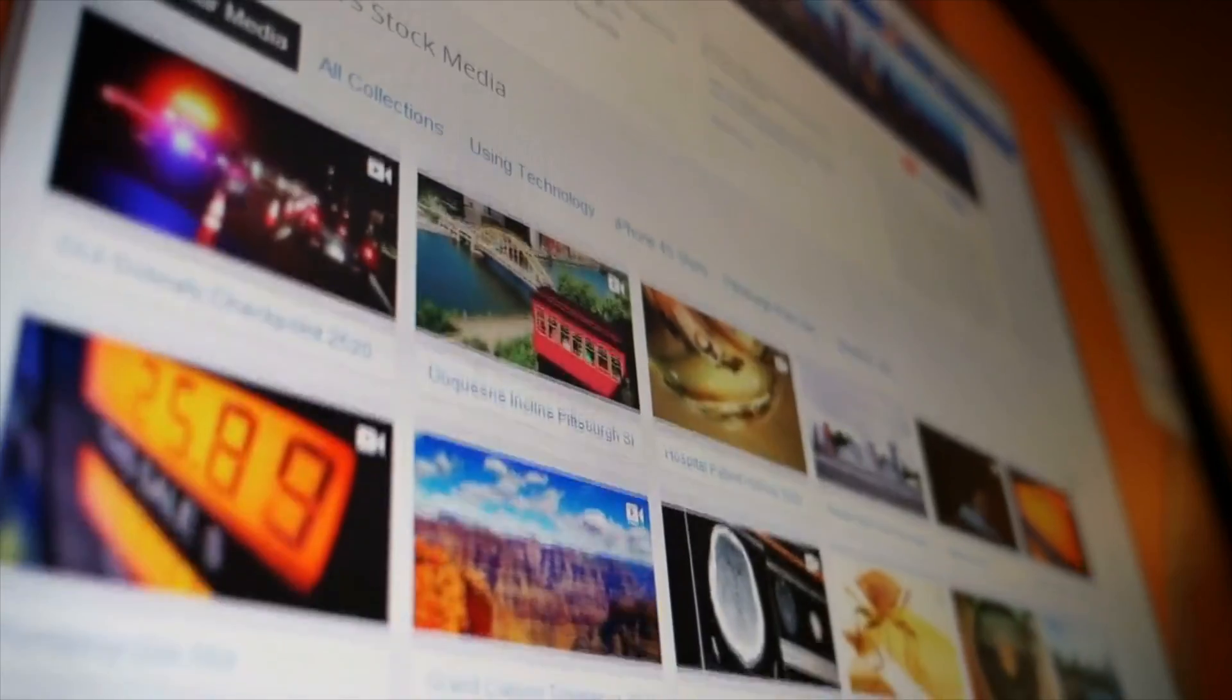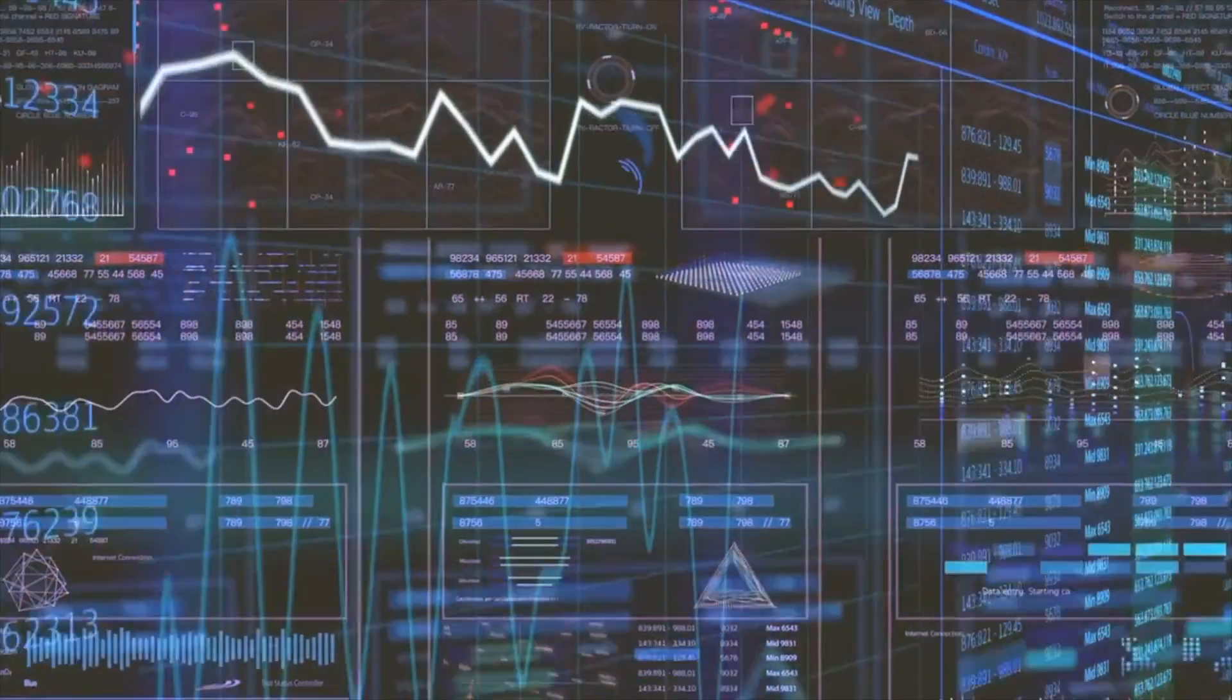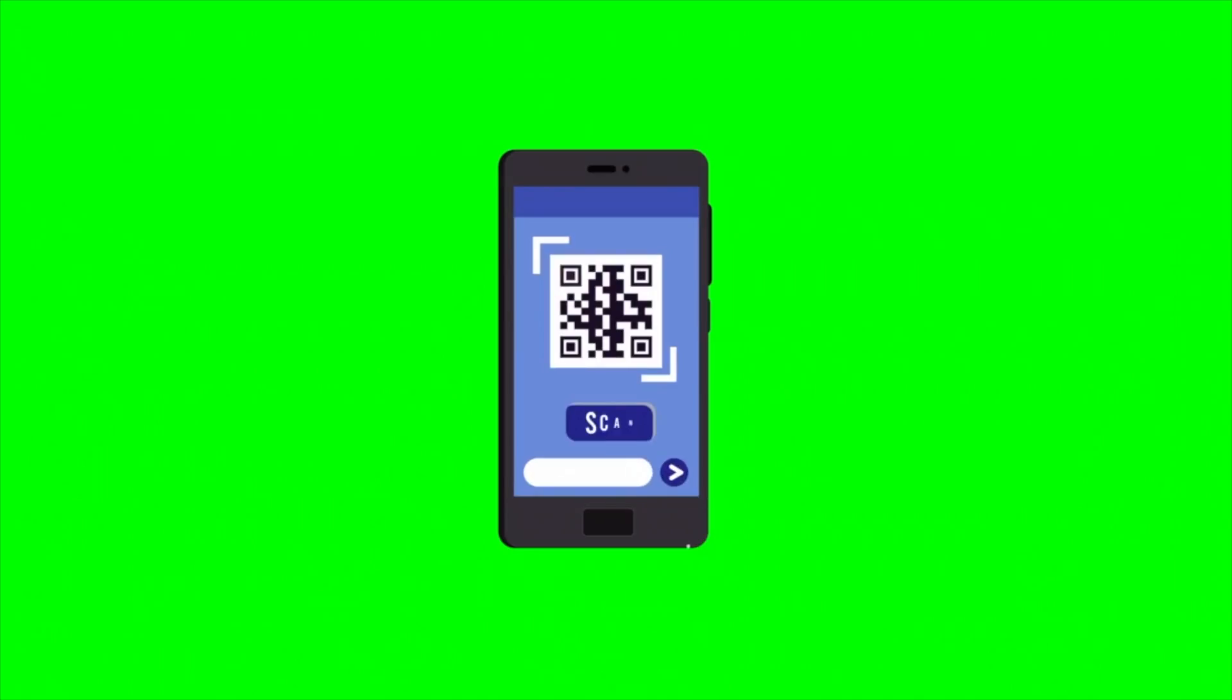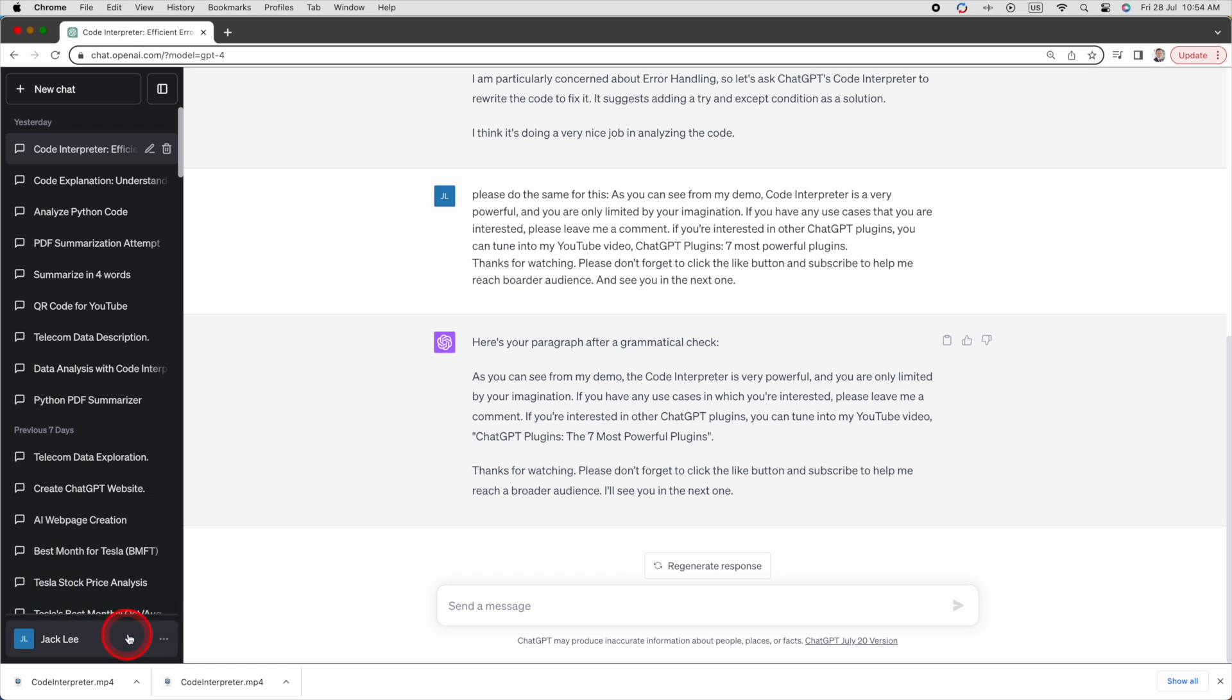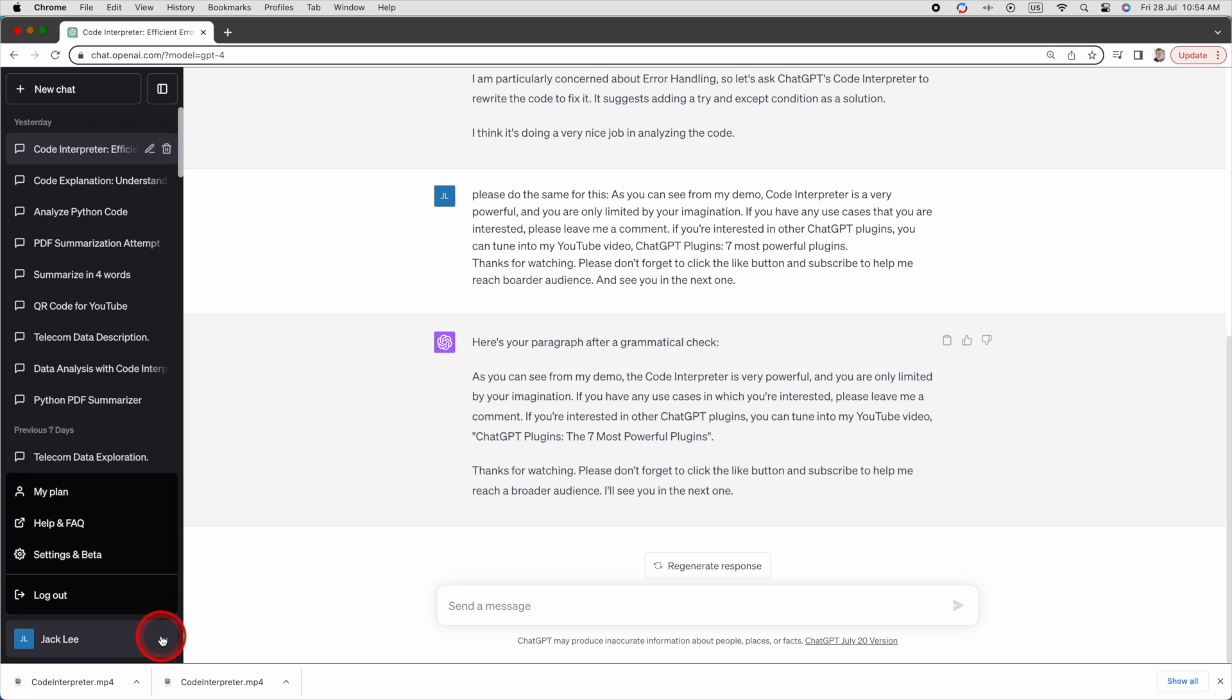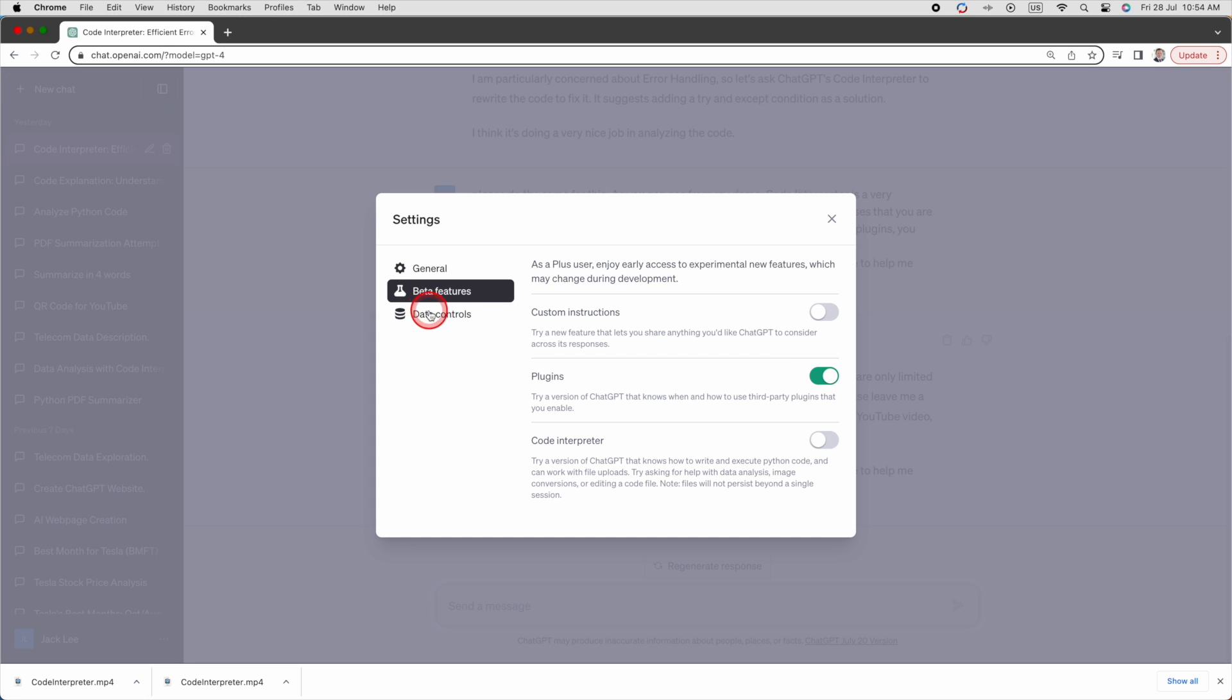In this video I'm going to cover creating website data analytics, creating QR codes, and analyzing code. To enable ChatGPT's Code Interpreter you need to be a plus member and enable it by clicking Settings and Beta, then enable Code Interpreter.